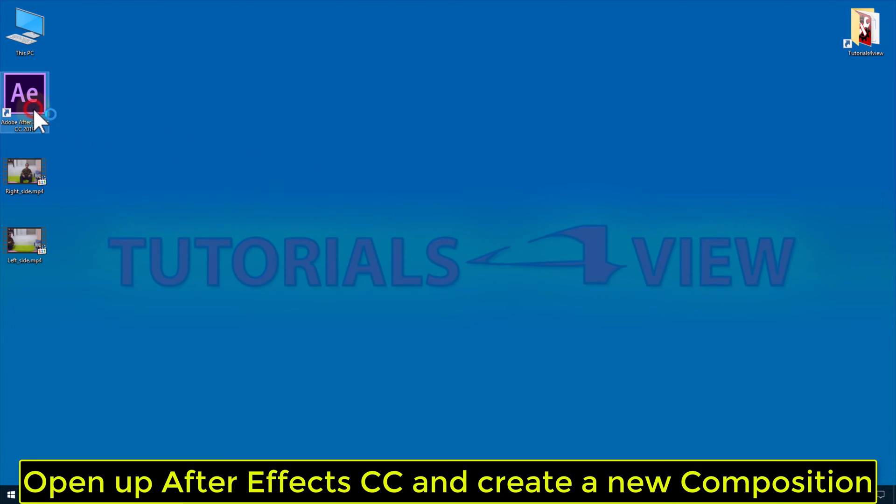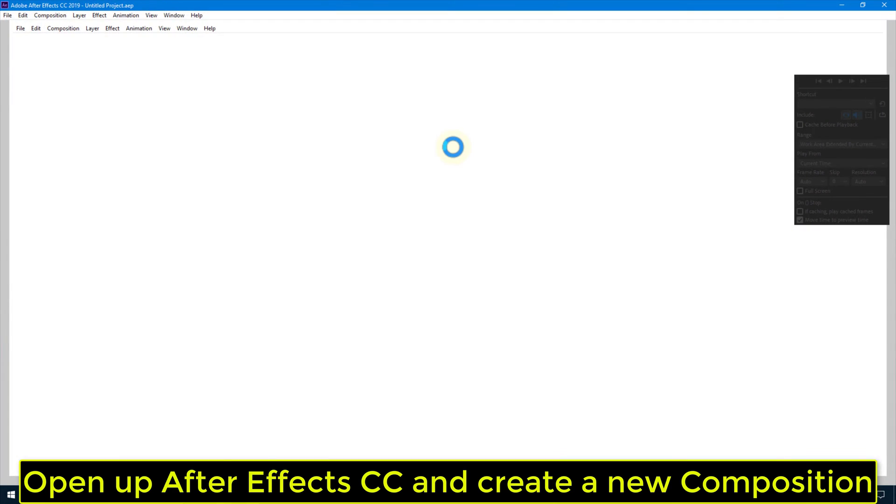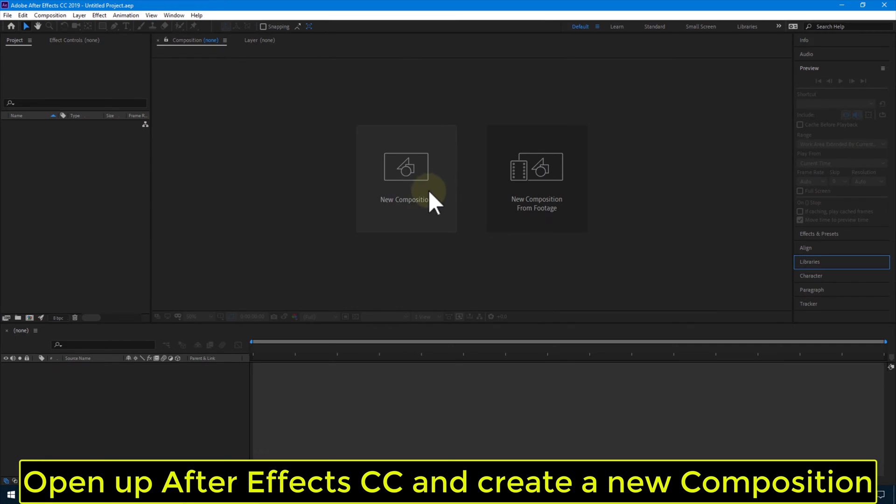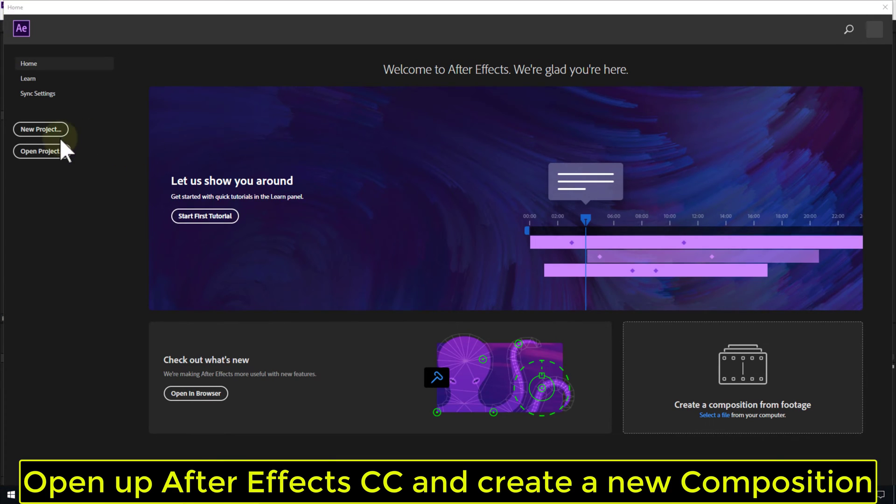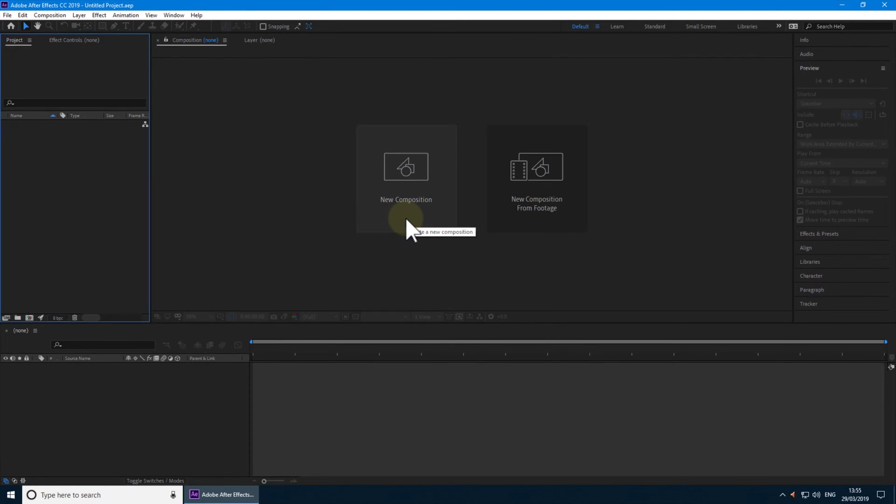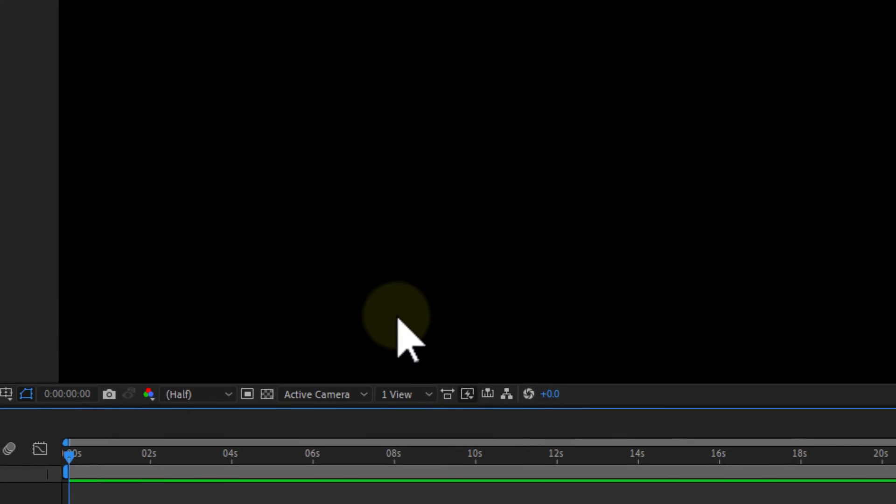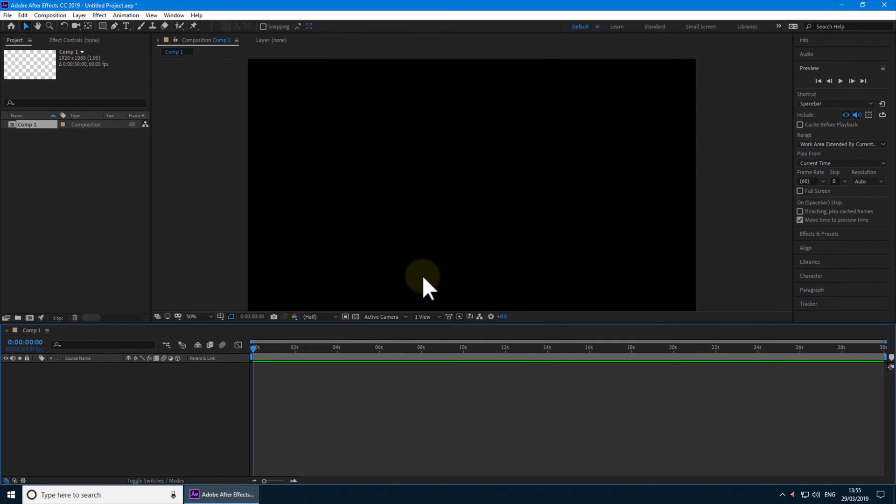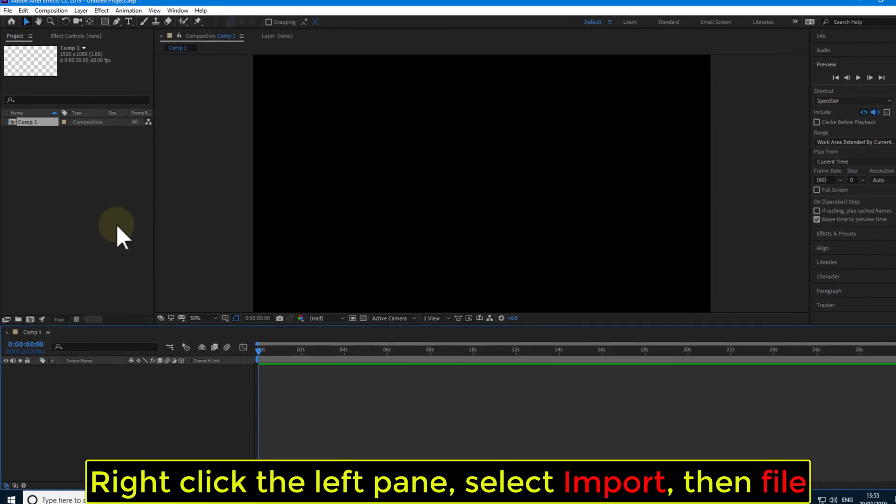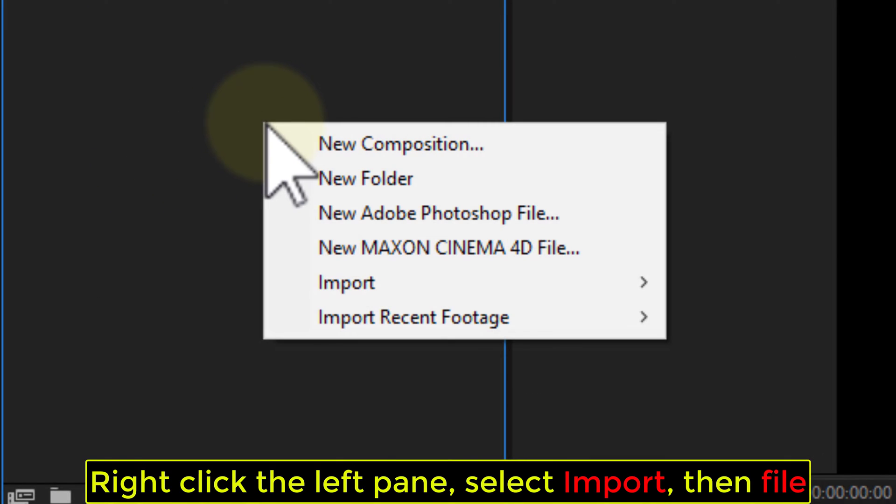Open up After Effects CC and create a new composition. Right click the left pane, select Import, then File.